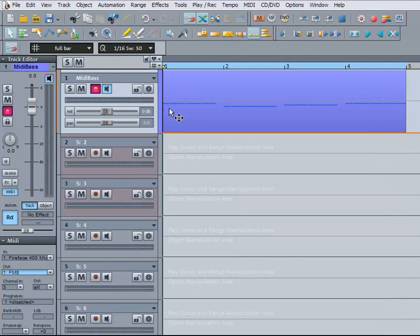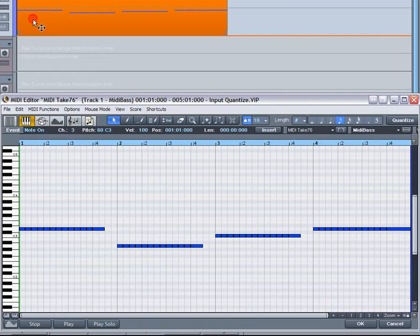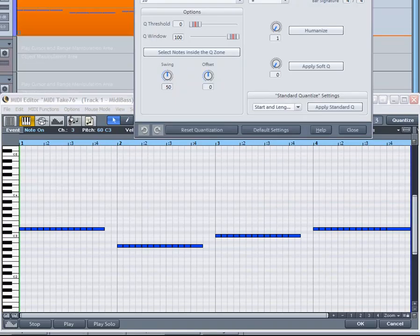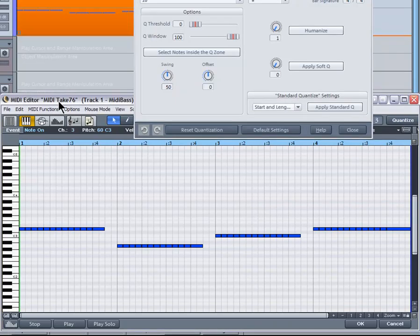Let's have another look in the MIDI editor. Right click on the Quantize button to open the Global Grid Quantize settings. I'm going to toggle between the quantized and unquantized version.